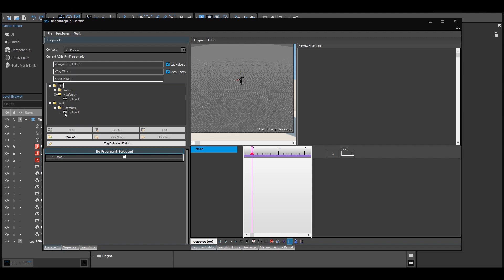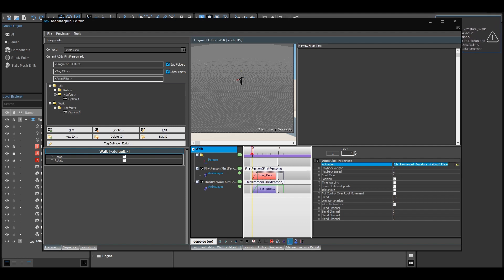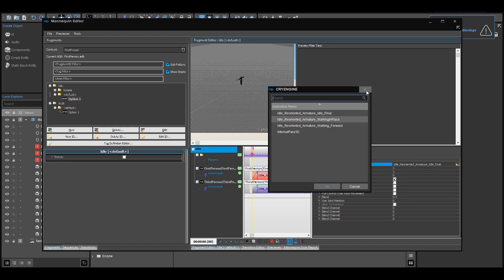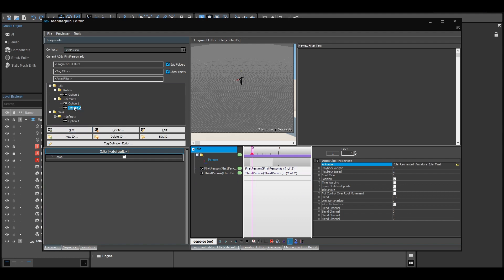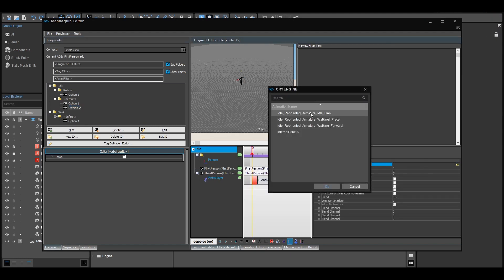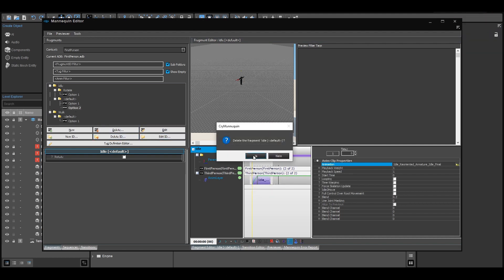We should have our idle animation and our walk animation. If we open the first option of walking, we'll have two timelines — one for first person and the second for third person. We just need to change the animation for third person. Click on the animation and replace it with your walk animation, and do the same with the default folder within the idle folder. If you have multiple idle animations, you can add a new fragment entry and assign a second animation — the engine will then play one or the other randomly, giving you variety. This works well for hit animations, idle animations, or whatever you need.